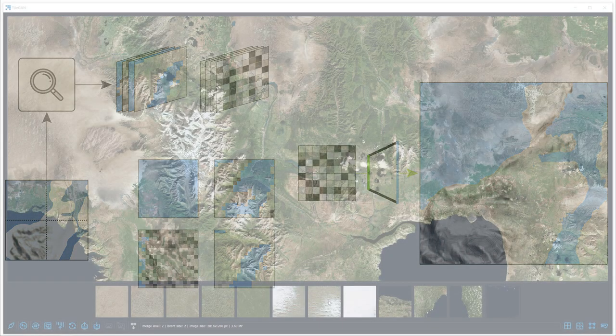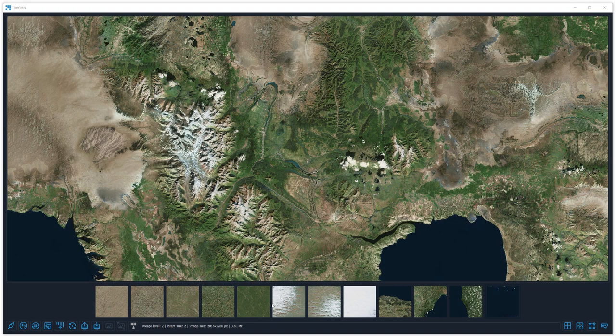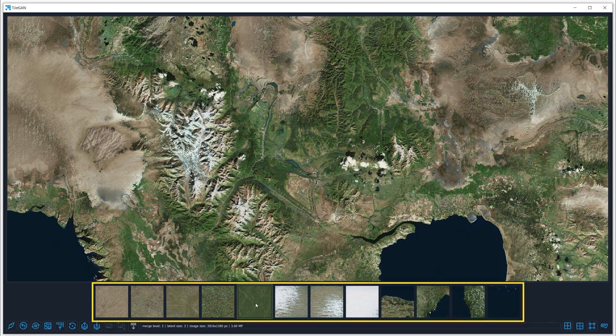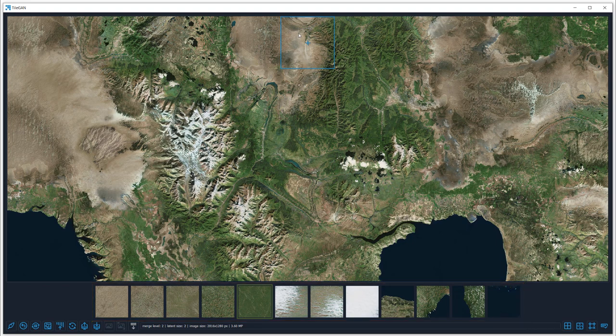Here, our interface is displaying a randomized grid of texture tiles. On the bottom, clusters of latents depict the available latent paint brushes.